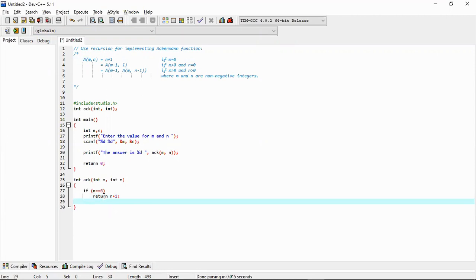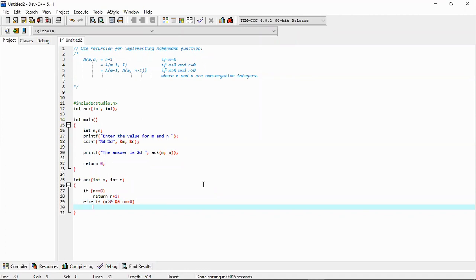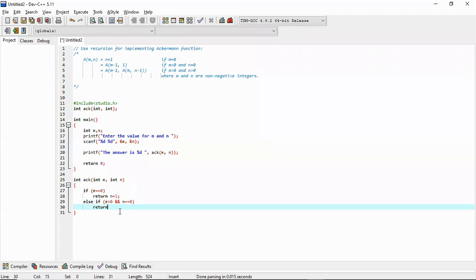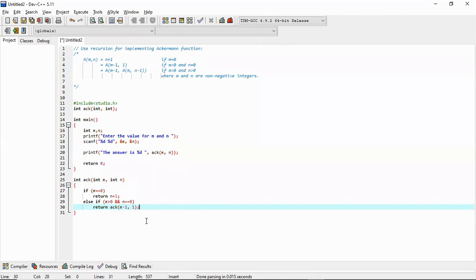Then the second condition: else if m is greater than 0 and n is equal to 0, the answer is applying the same function recursively. So we have to call this Ackermann function again — we return ack(m minus 1, 1). This is also done.